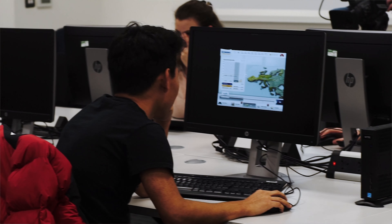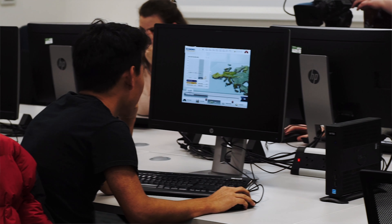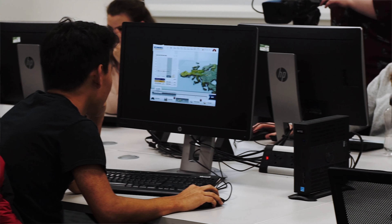Students learn best when they are playing. They felt more motivated and inspired to learn and participate. They also found the opportunity to develop their skills, such as problem solving and critical thinking.